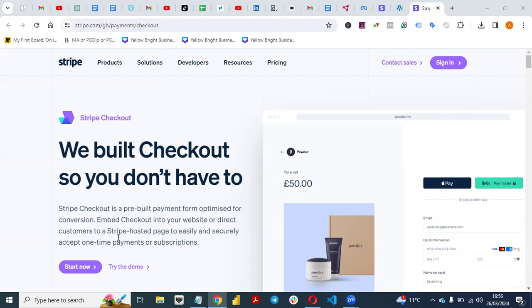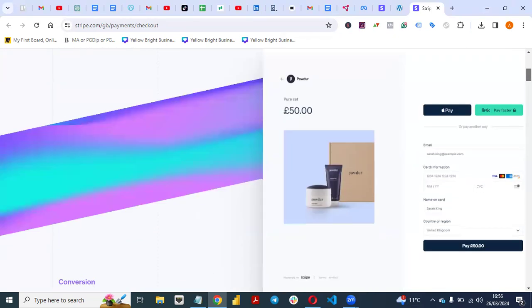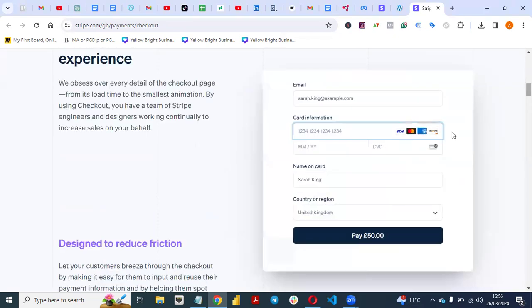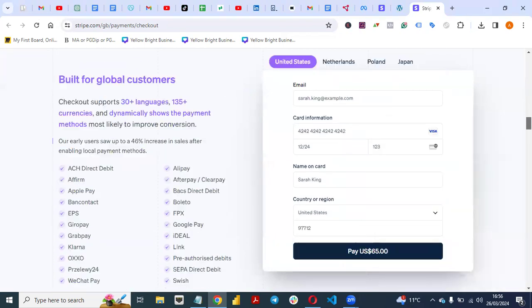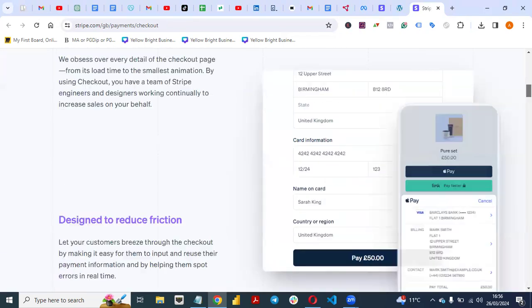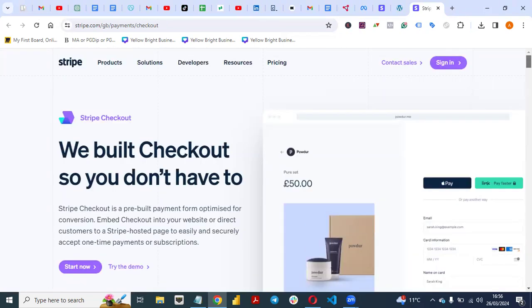Let me show you how the Express Checkout looks like. It can be embedded on your website or you can use it as a link.